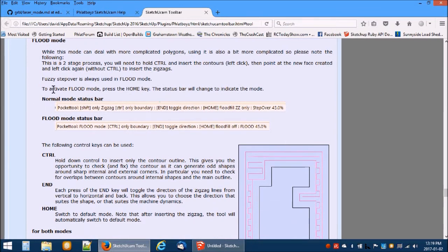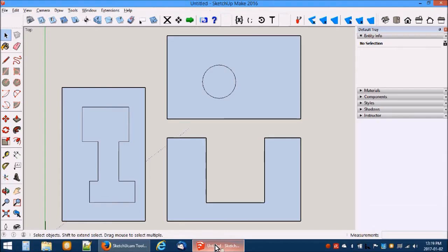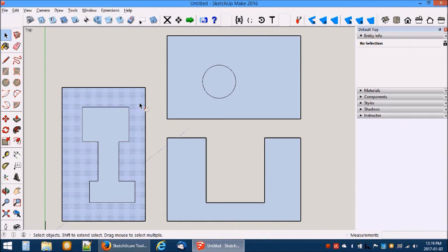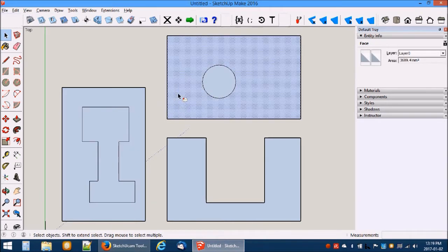The status bar will tell you what mode is active. Flood mode is activated by the home key. Here are some shapes that are tricky for the old routine. These two shapes are difficult, while the third is possible but only with vertical zigzags.